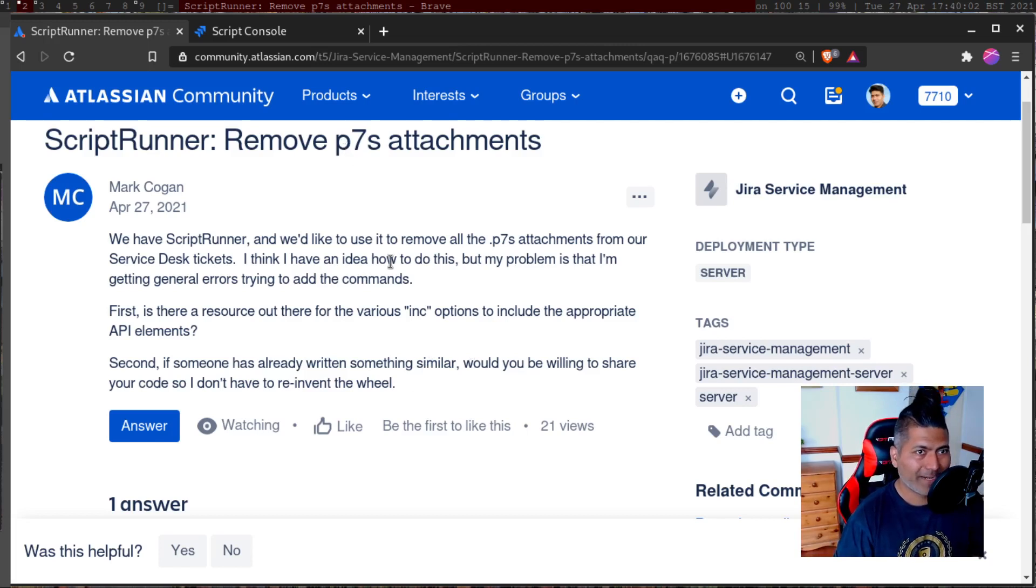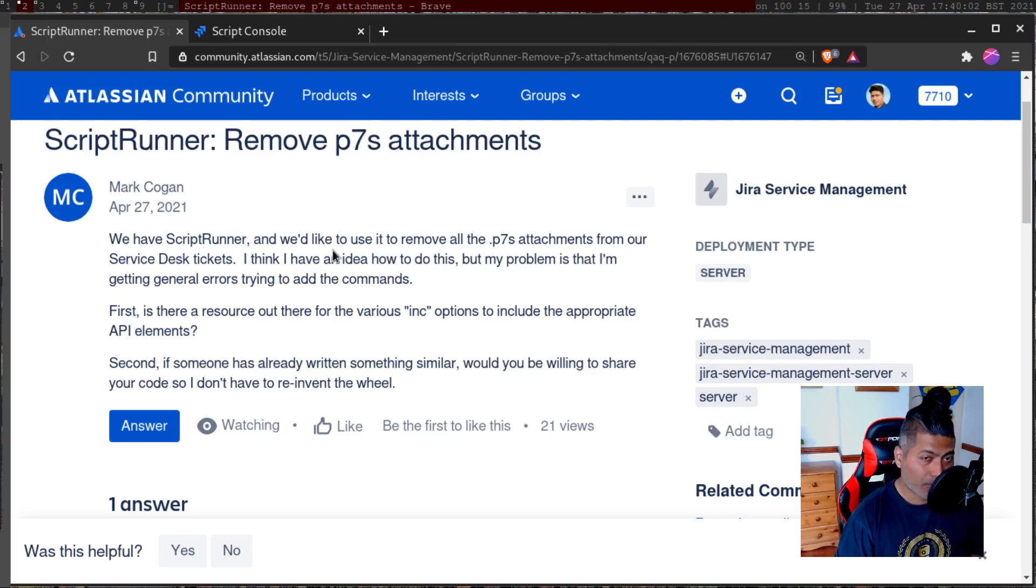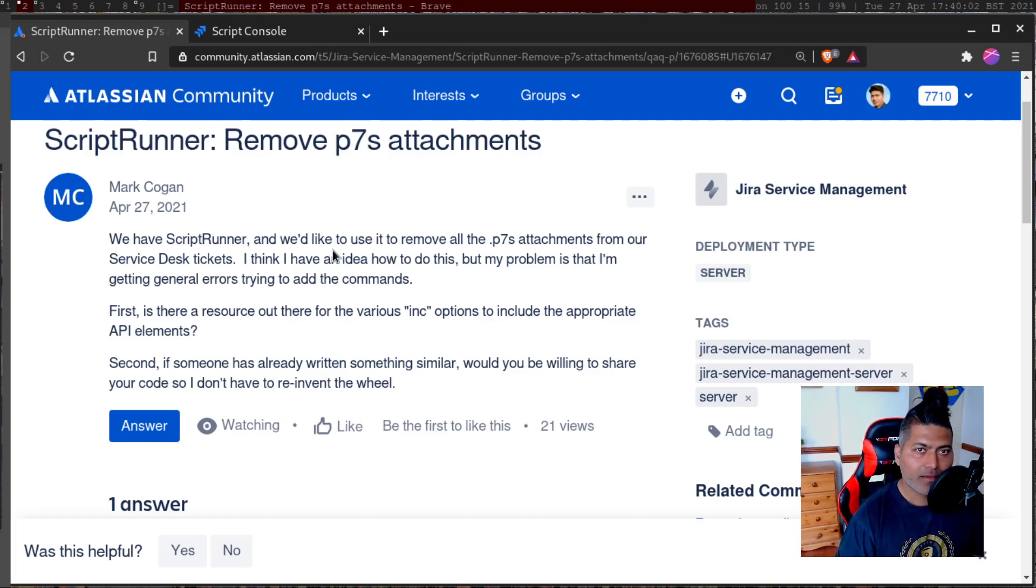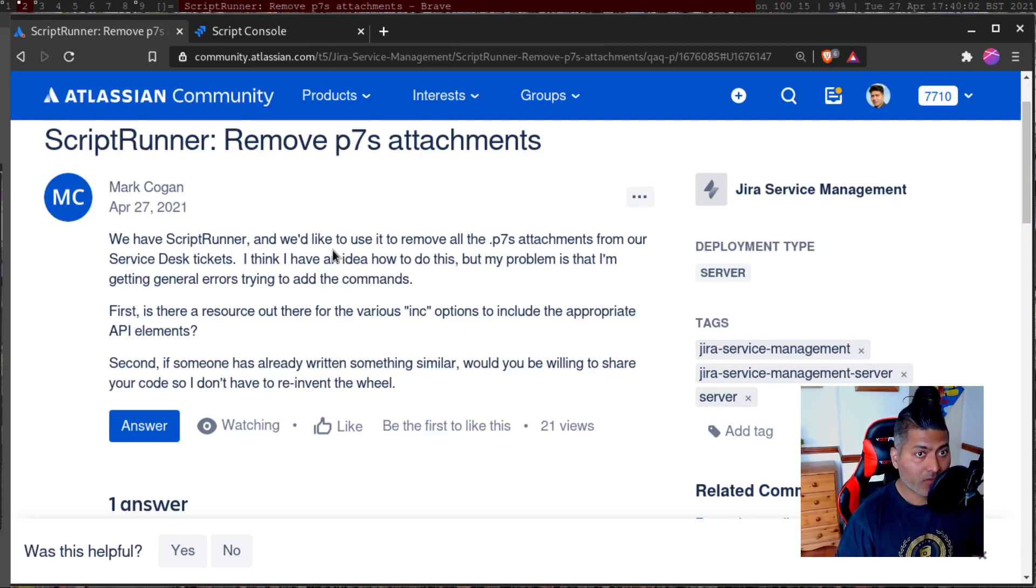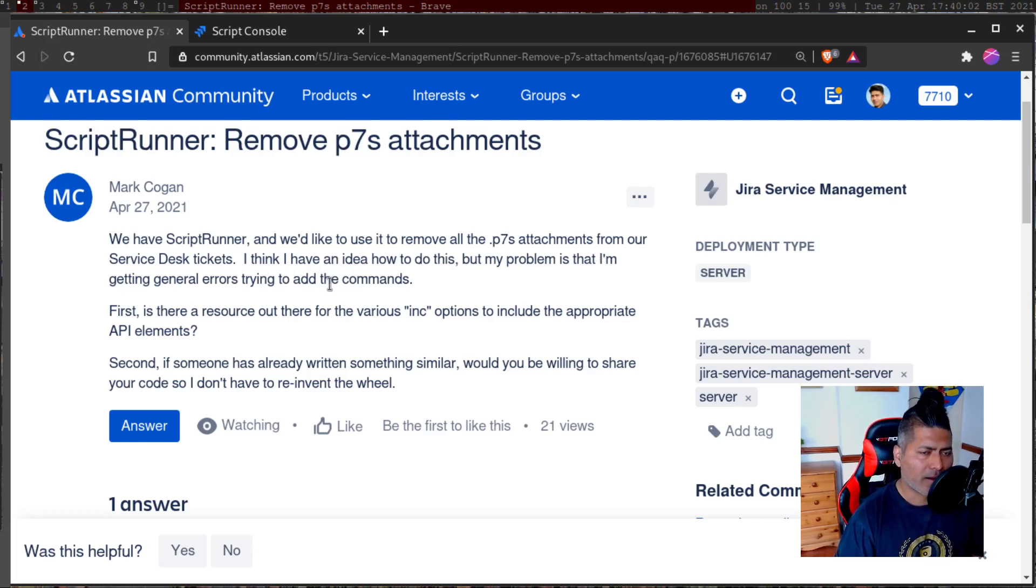Now if you read this question from Mark, let me read the question. We have script and we would like to use it to remove all the p7s attachments from our service desk tickets. I think I have an idea how to do it, but my problem is that I'm getting general errors trying to add the commands.